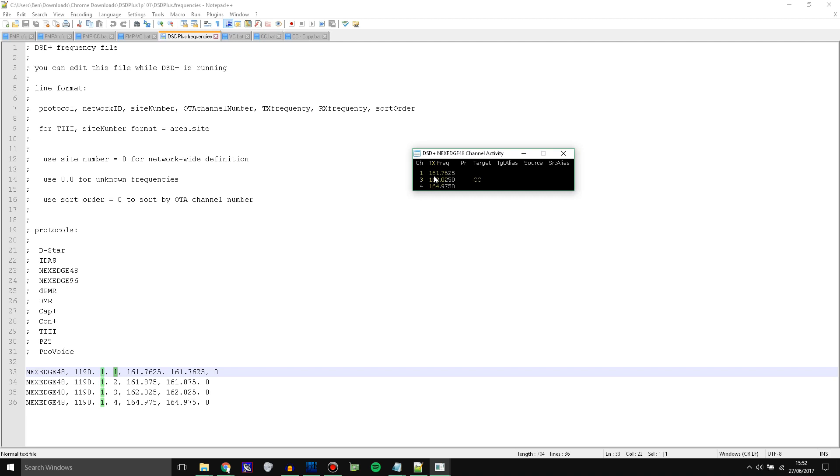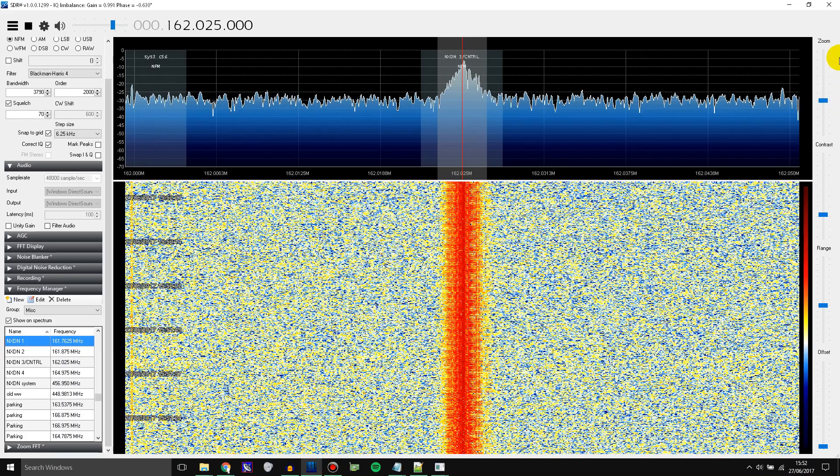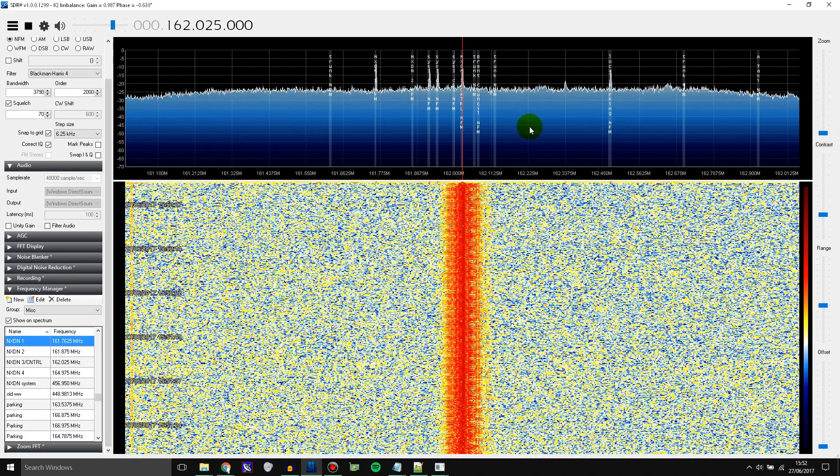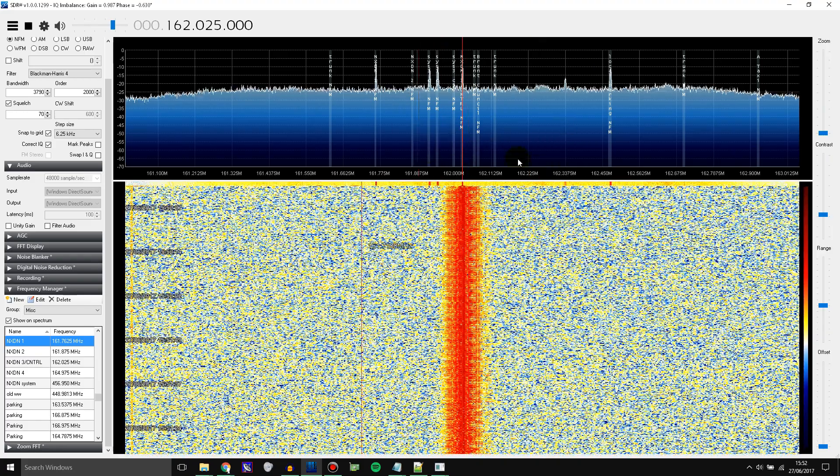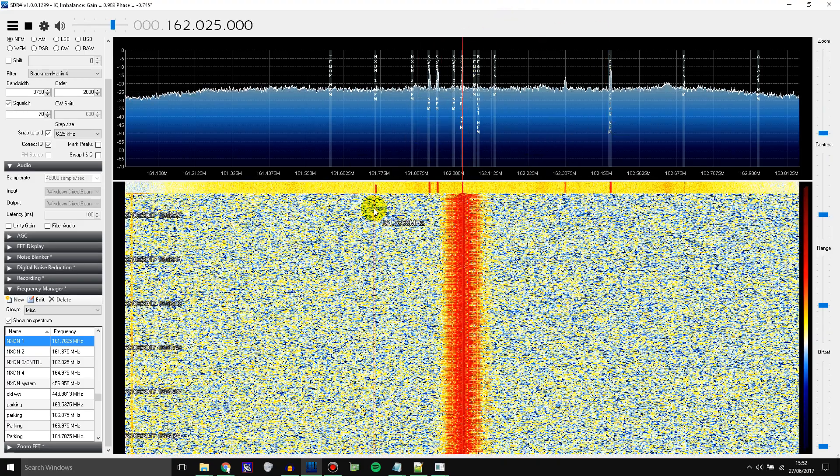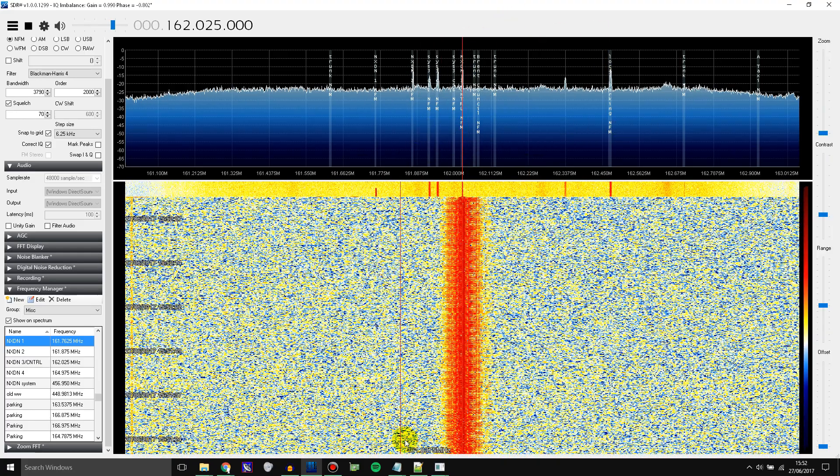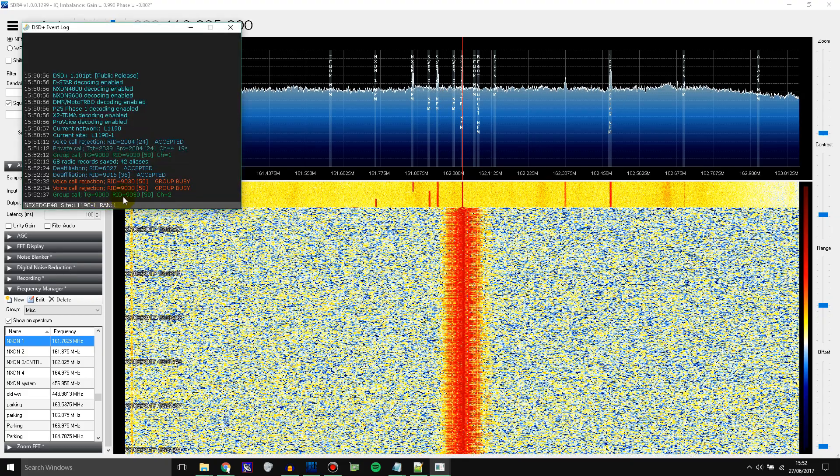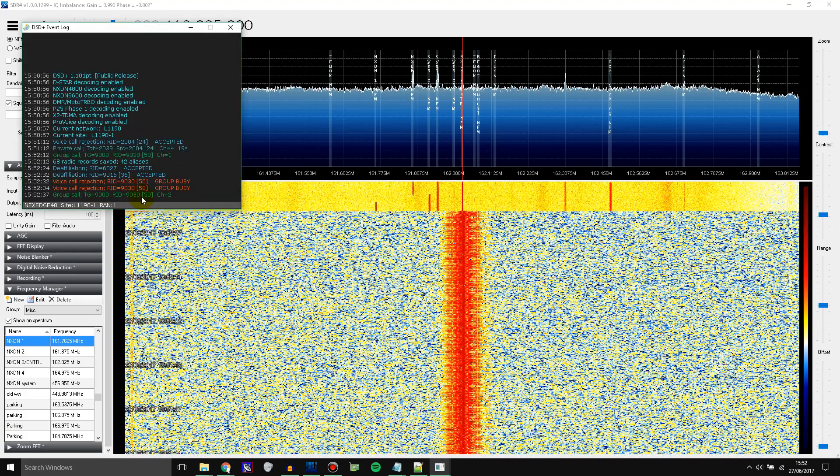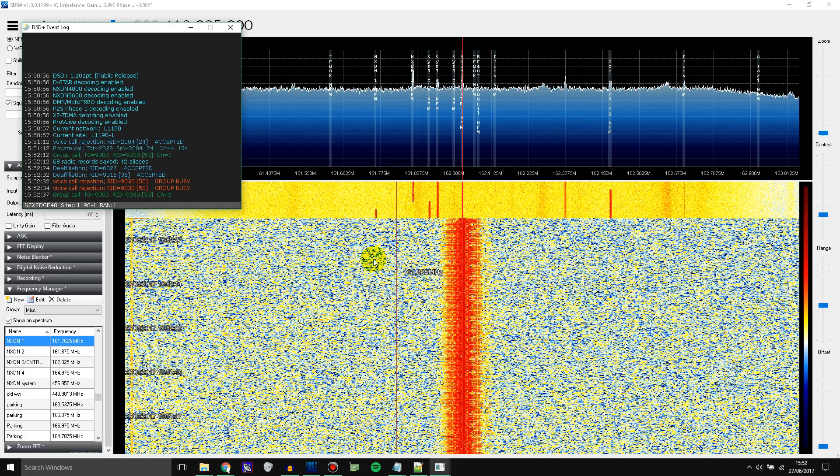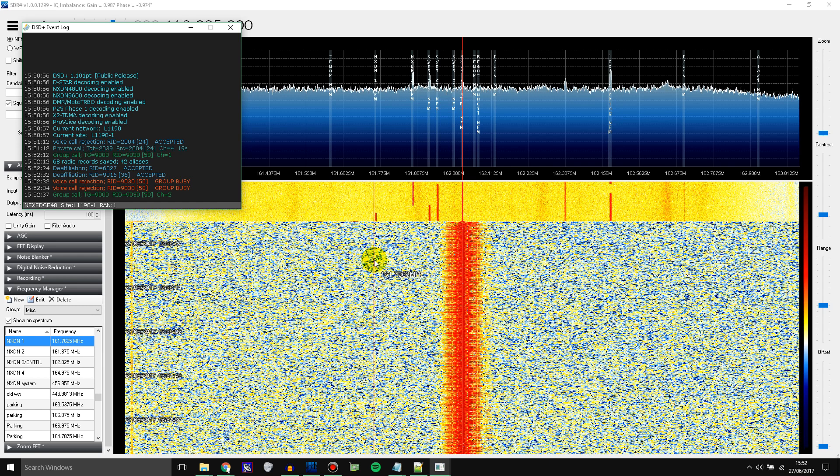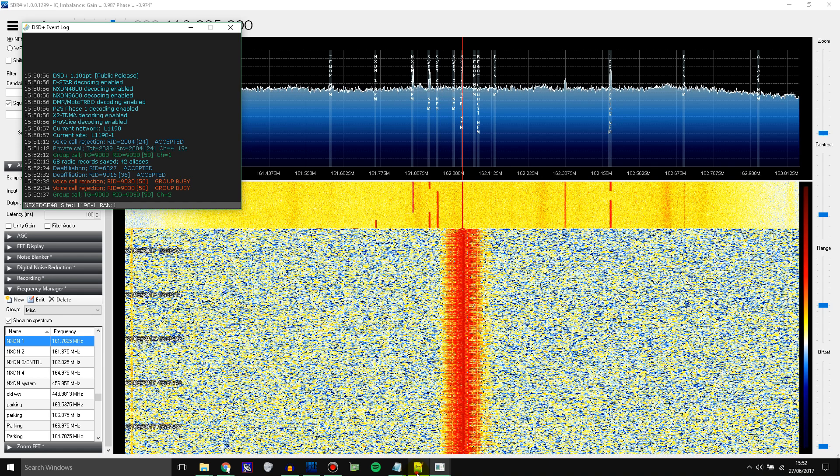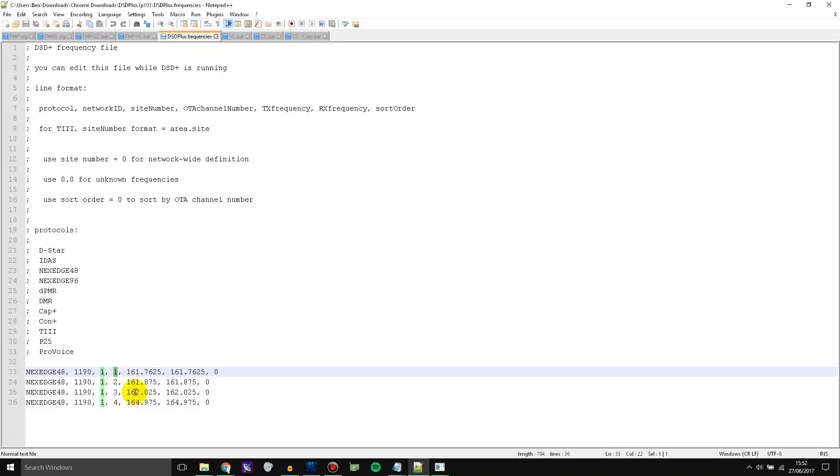So what you need to do is find which each channel is, find the frequency for it either experimentally by watching the control channel and then looking at your SDR and trying to find where the voice channel comes up. So you can see that this channel became active there just as an example when there was a voice call. So you record all of the frequencies from doing that with the channels and then you put them in here.